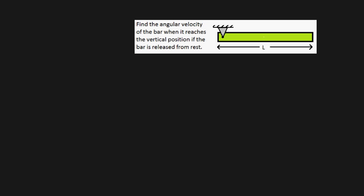G'day guys, in this particular video I'm going to be showing you how to calculate the angular velocity of this green bar once it reaches the vertical position, assuming it's been released from rest. So basically we're trying to find the angular velocity of this bar once it reaches this position just here.